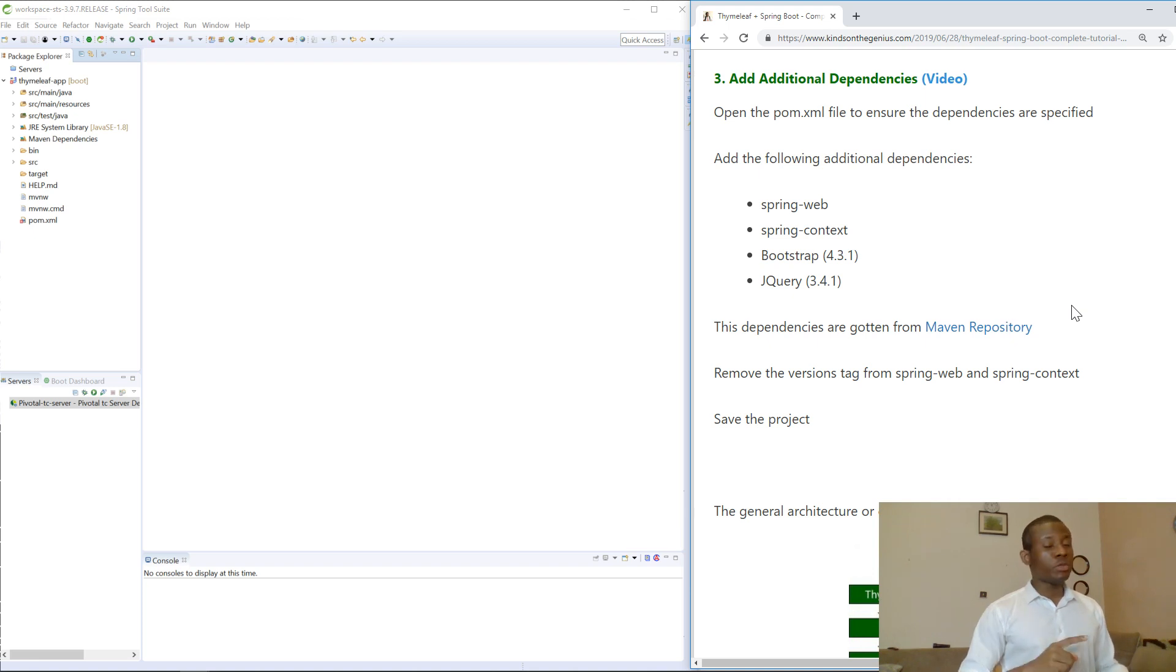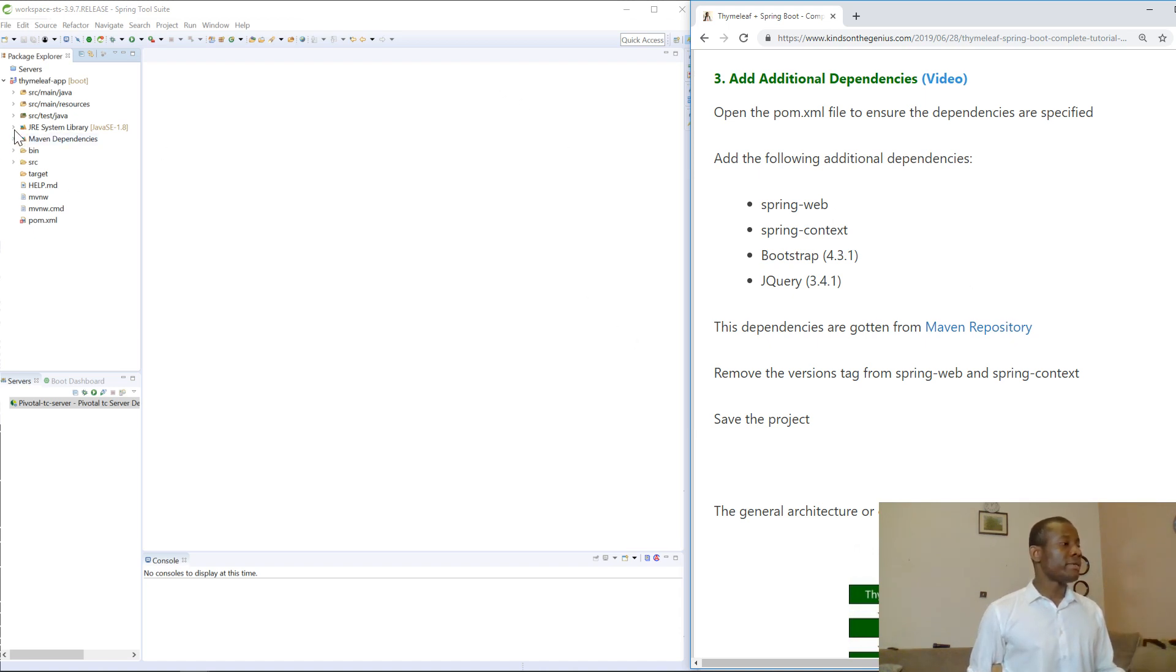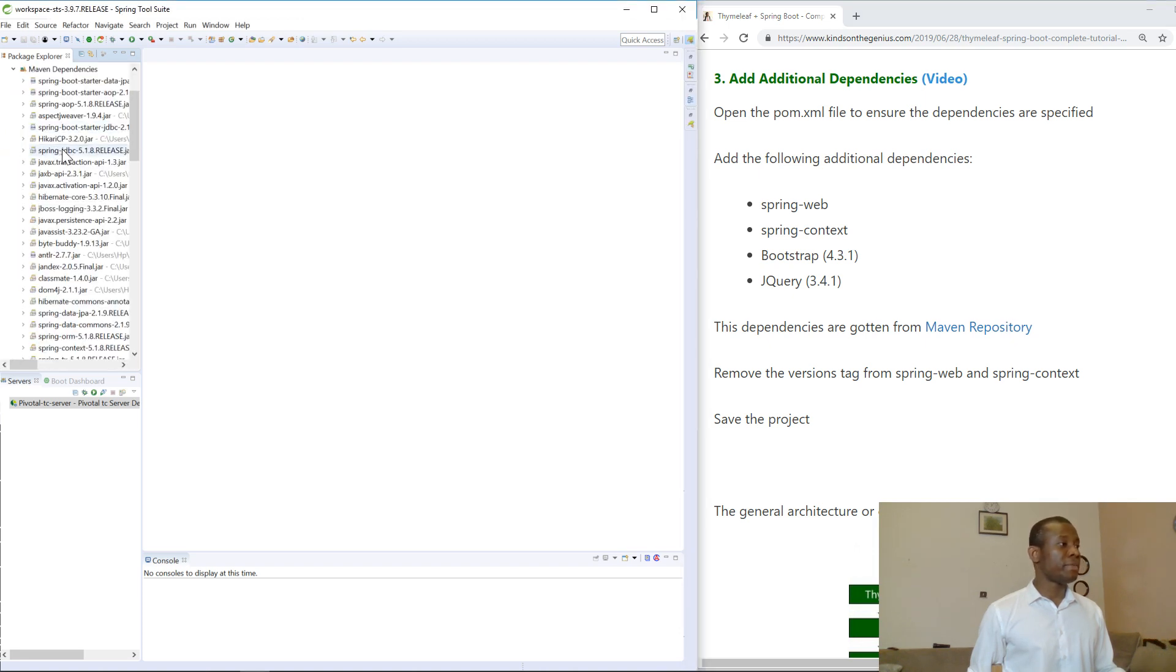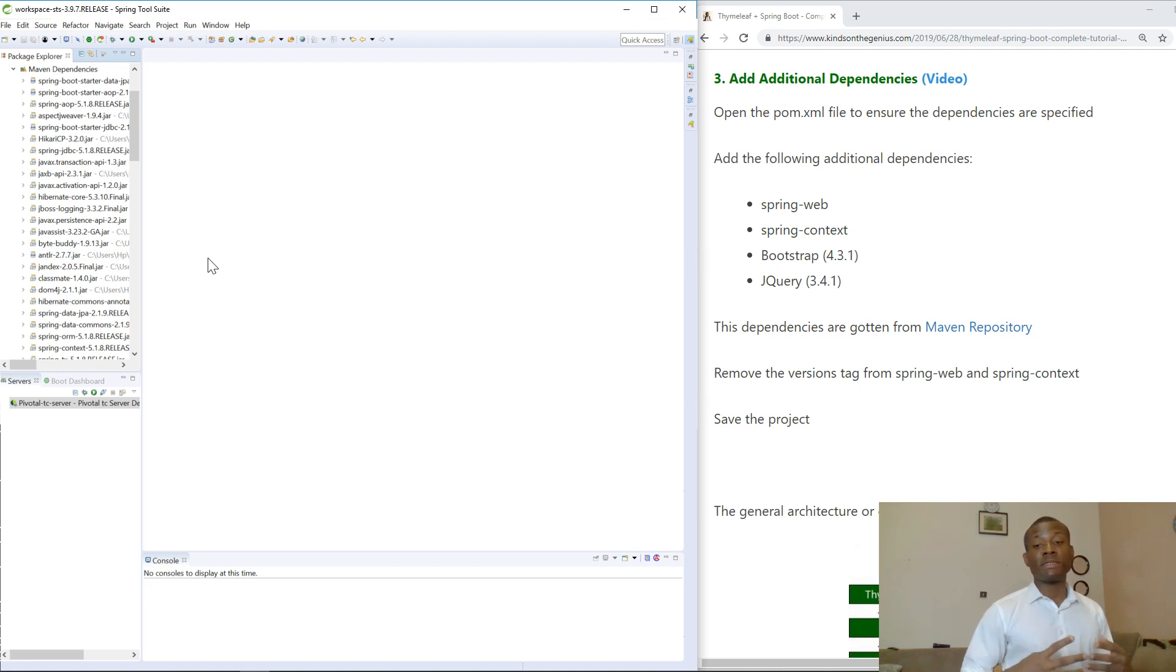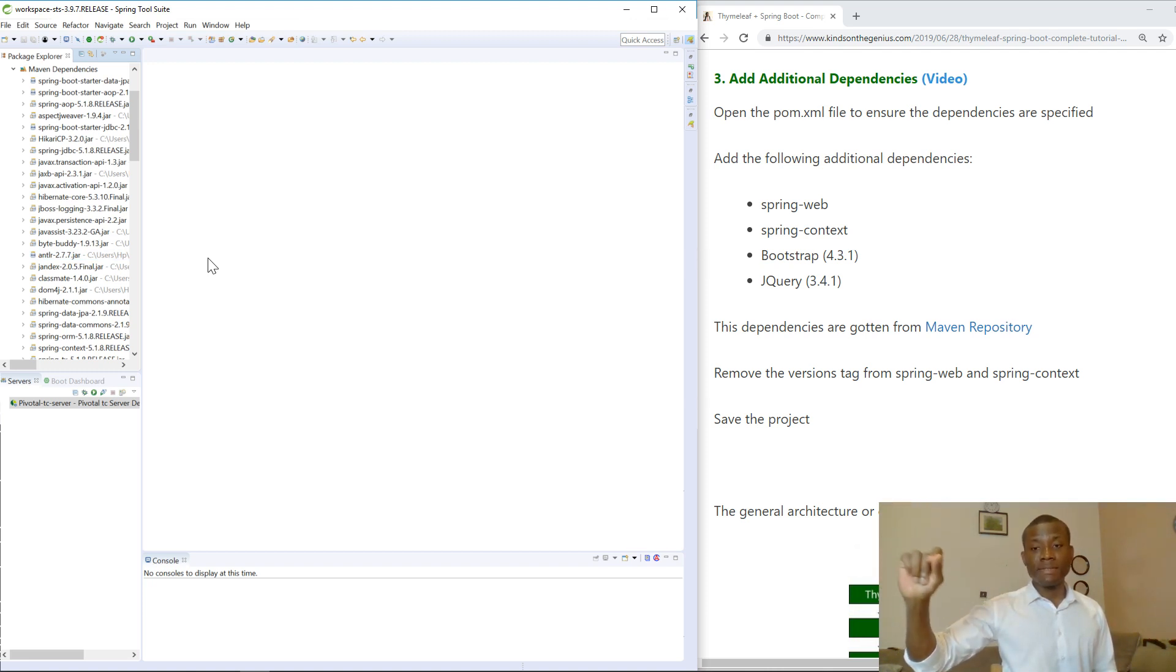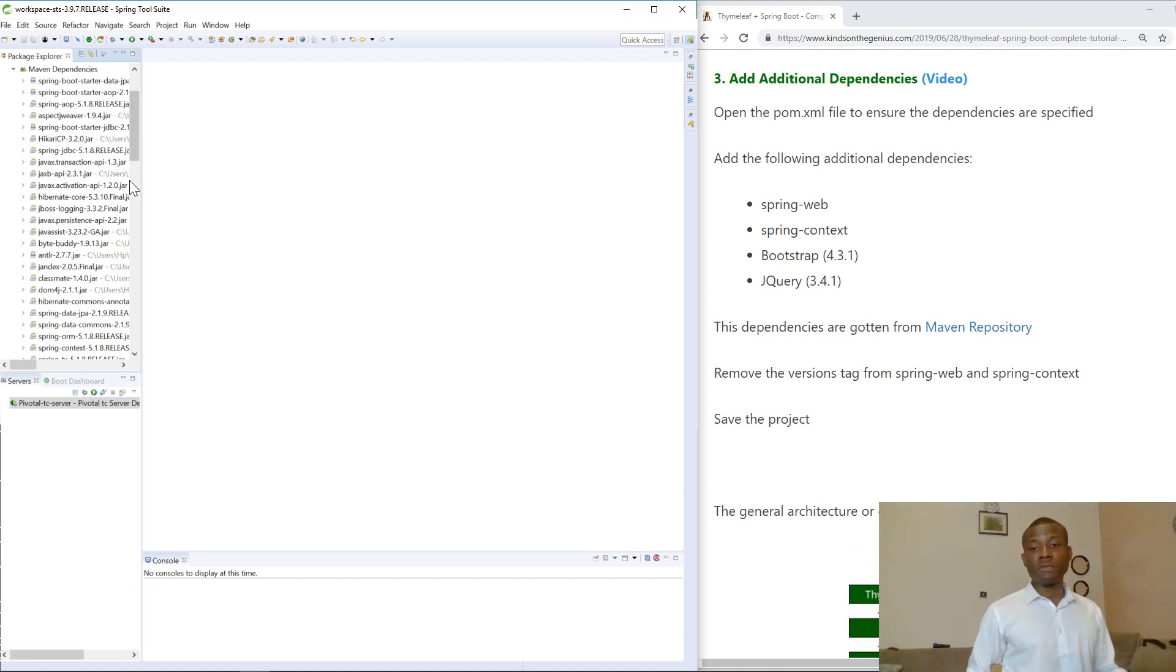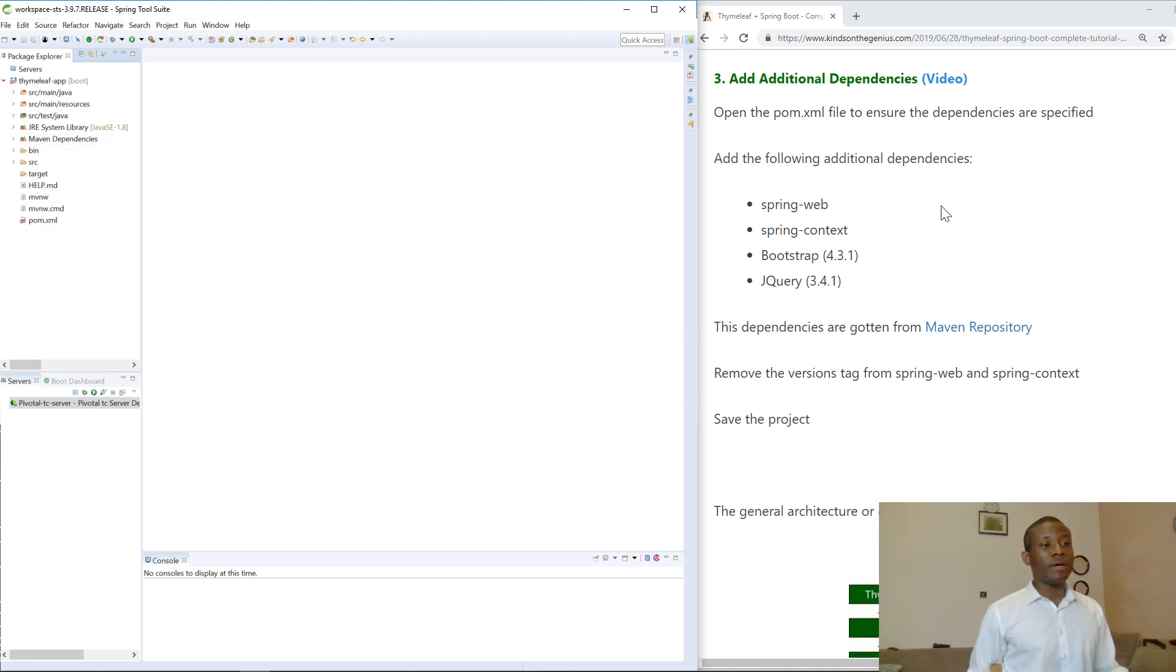I'm going to show you the dependency location in your project. If you look at the project explorer, you can see Maven dependencies here. Maven is a tool that manages your dependencies. Maven is responsible for going to wherever these dependencies are online, downloading them, and putting them in the class path of your project.